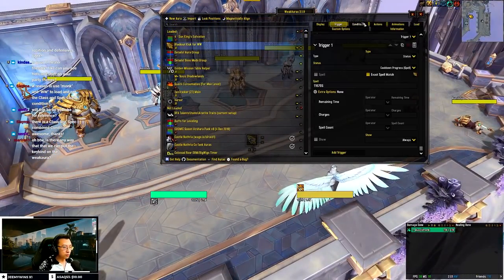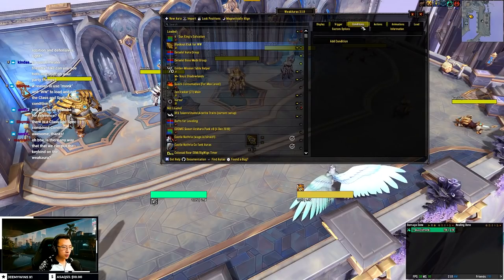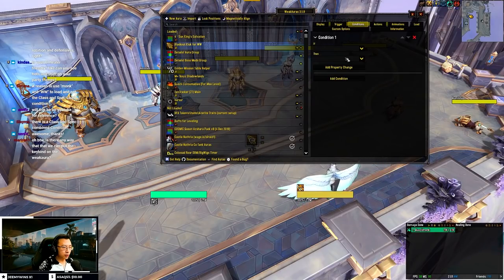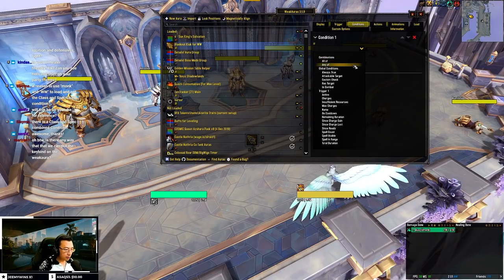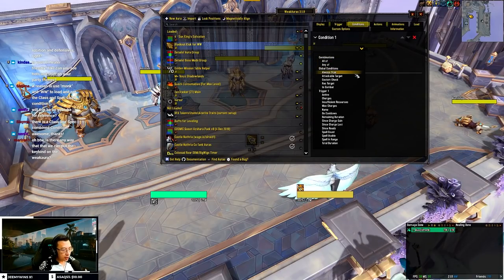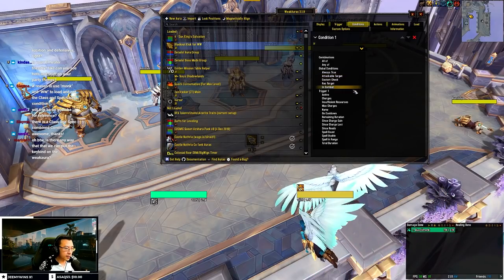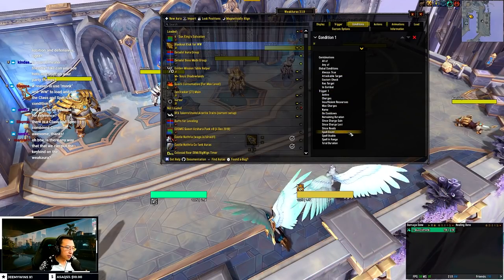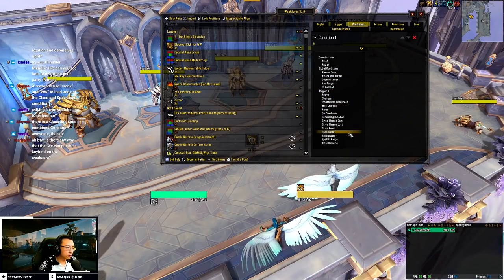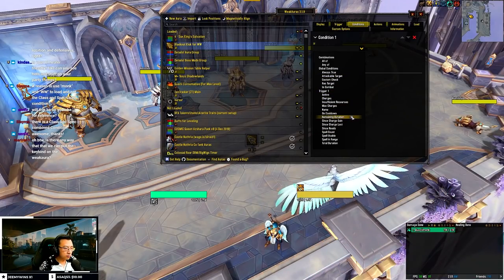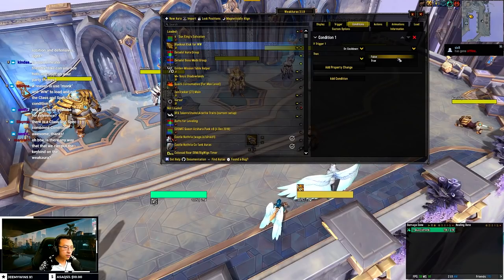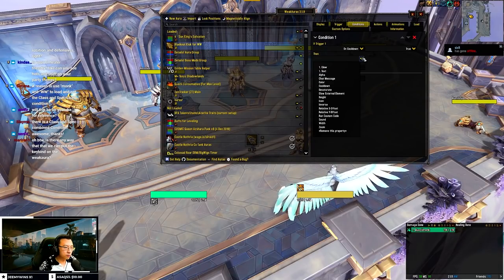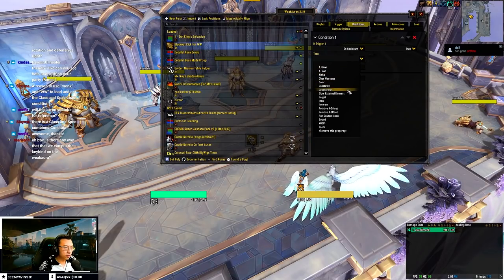You can see on my Havoc Demon Hunter — when an ability is on cooldown, it's desaturated. That's what I want. It's done in the Condition tab: when the spell is on cooldown, it's desaturated.